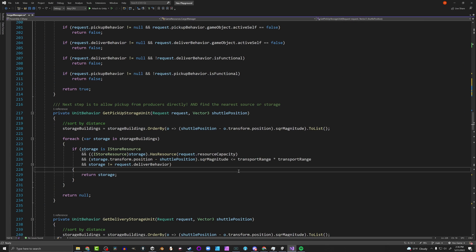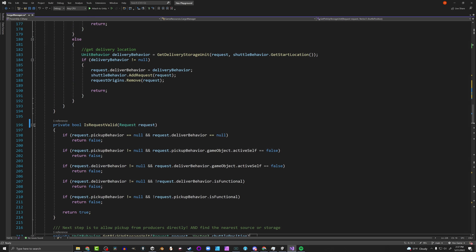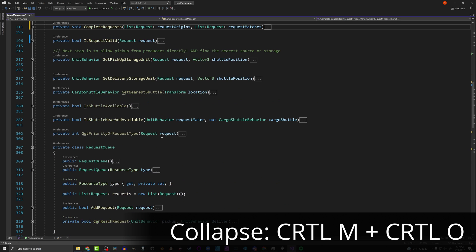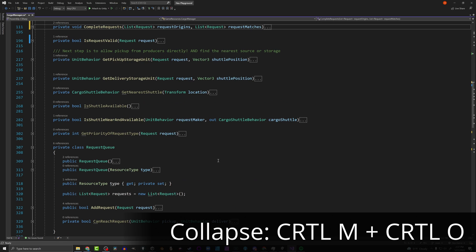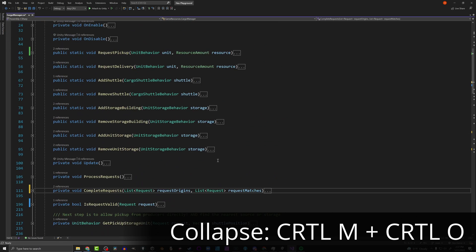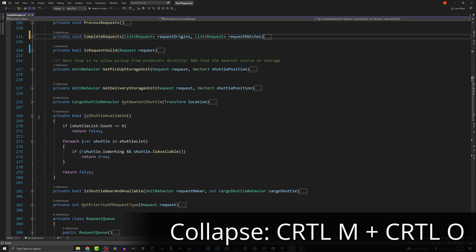If you've got a big class — say 400 lines of code — it might be hard to find the function you're looking for. You can press Ctrl+M then Ctrl+O, and it will collapse everything down to its definition. Your class becomes far more manageable. When you find the function you're looking for, you can just open it up and do the work you need to do.